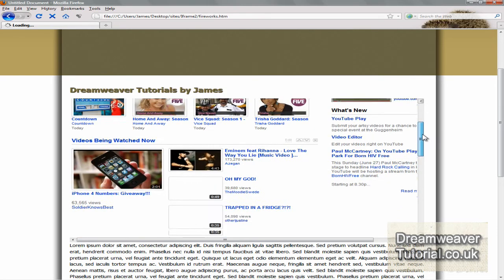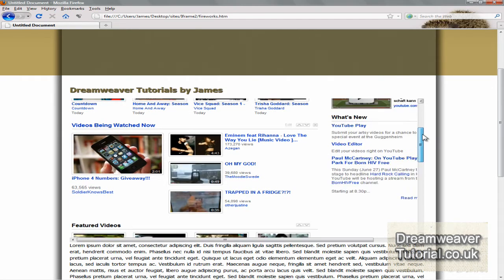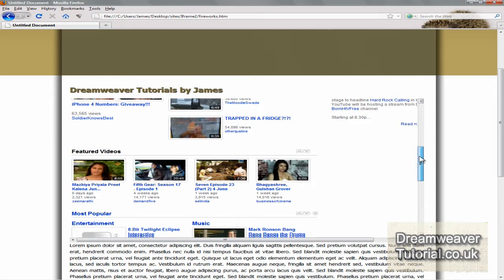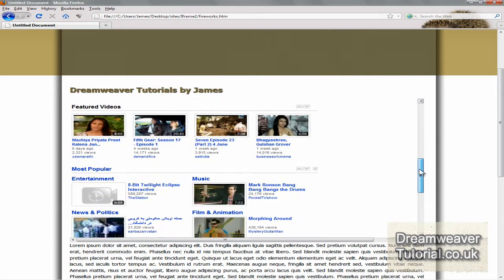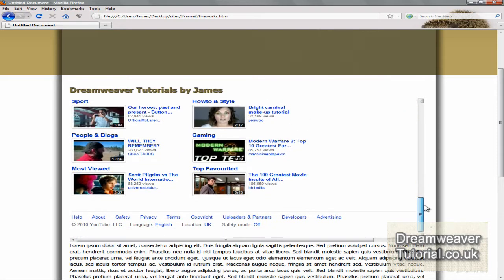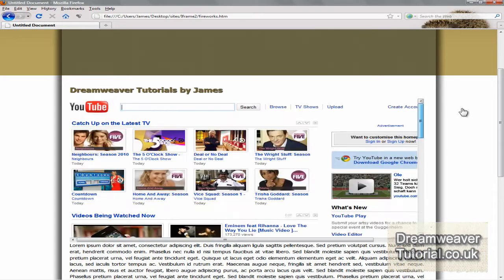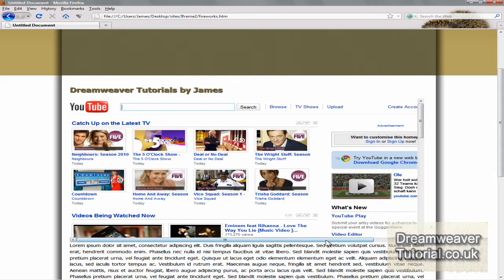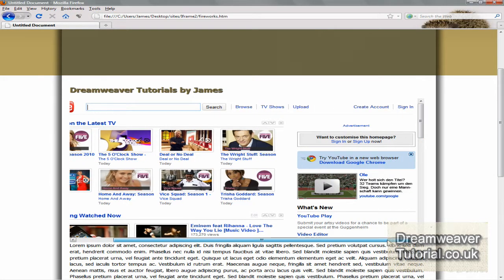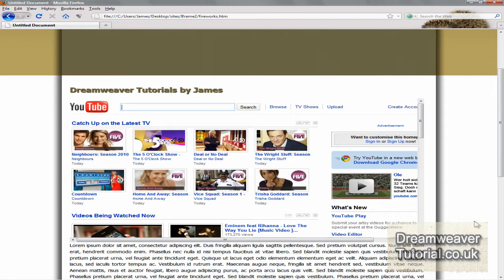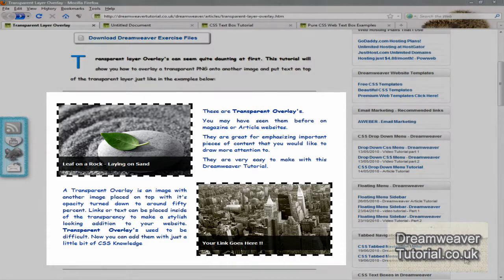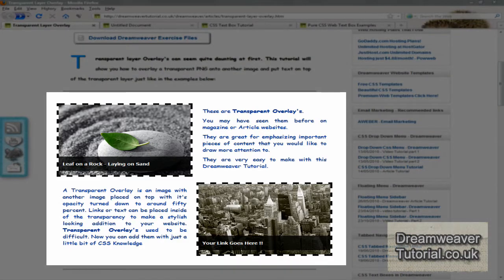Hi everyone, it's James at dreamweavertutorial.co.uk and we'll be taking a look at iFrames today. iFrames are used to embed one web page into another web page or you can embed external URLs like YouTube.com or Facebook or other web pages from your own website. So the first thing we'll look at is embedding pages from our own website and then we'll look at embedding external URLs.